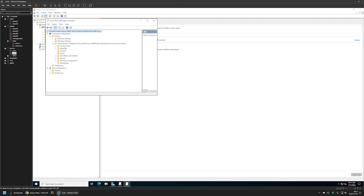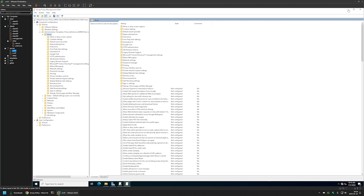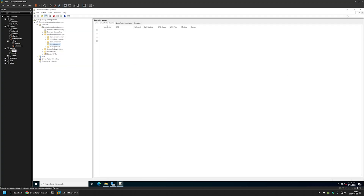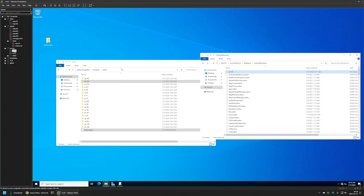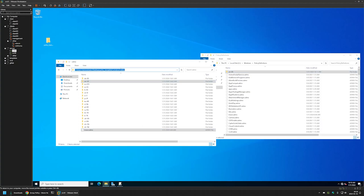To fix this, we can either install the policy templates on each machine individually, or we can use the central store so that the policy definition files are available to all servers. To do that, I'll go back to my first server, close the current windows, and in File Explorer navigate to my network share by entering my domain name: ad.letsdoautomation.com.